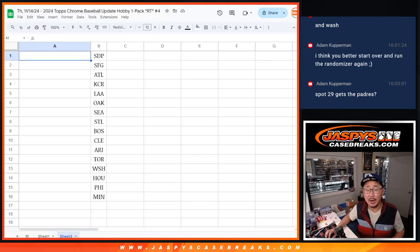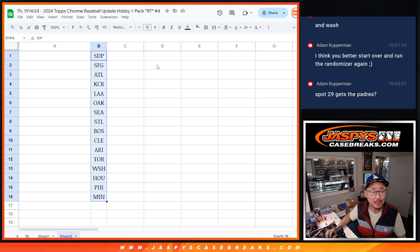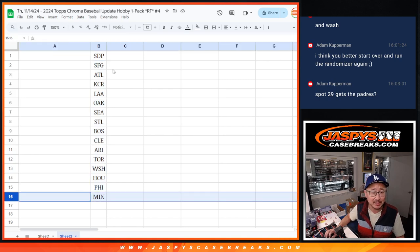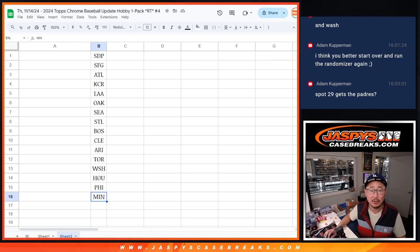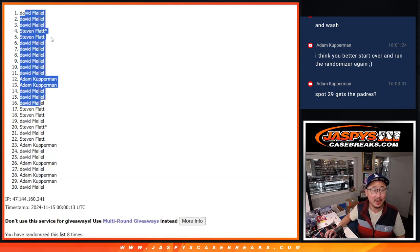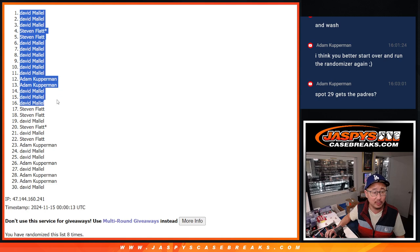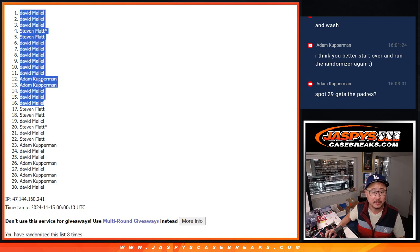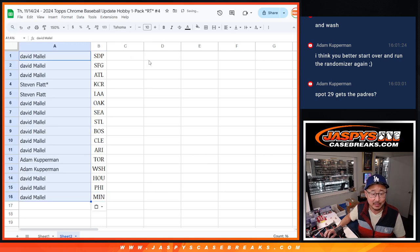Alright, welcome back folks. This is the correct list. I must have accidentally kept the list for the previous break. Either way, there's 16 teams right here with Padres up top and the Minnesota Twins on the bottom. So there's your group right here. Top 16. Sorry about that. I just didn't copy in the right list.